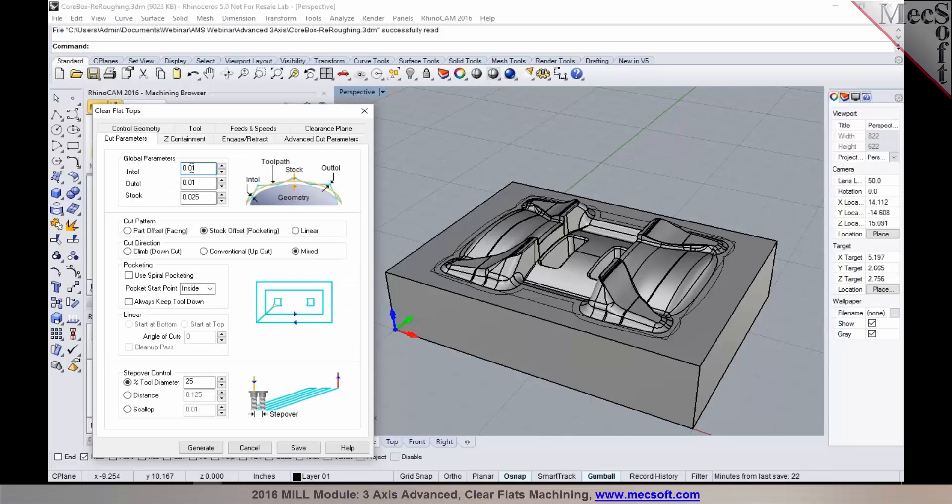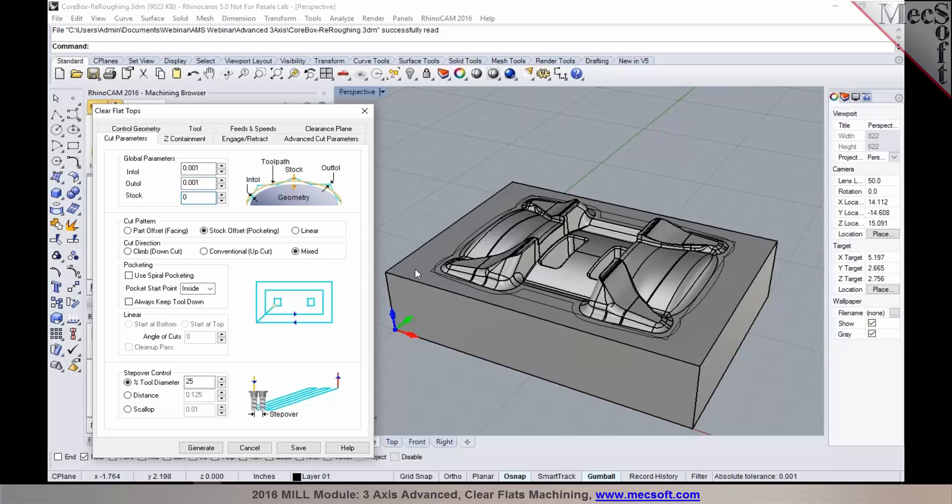So I'm going to set my tolerances to a thousandth and stock to leave. So if I set the stock to leave at zero it's going to finish it right to the floor of the part.